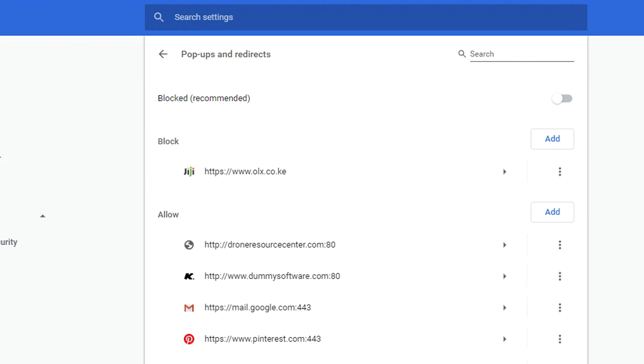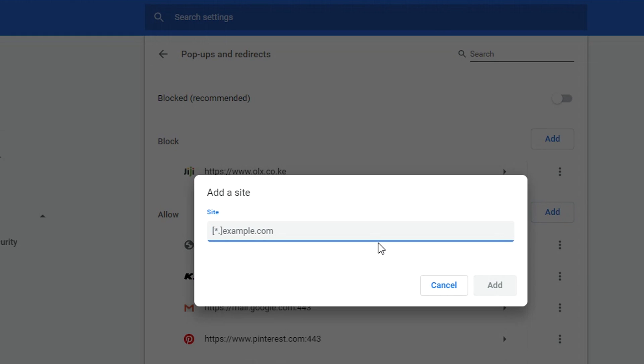But you can also add websites manually here by just clicking on add and then just enter the domain of the website that you want to allow to be showing pop-ups. Even though the general setting says block all pop-ups, you can have exceptions by just adding a website here.